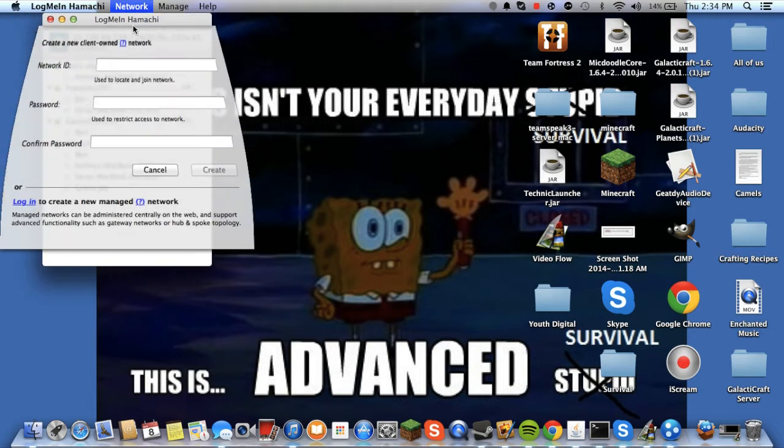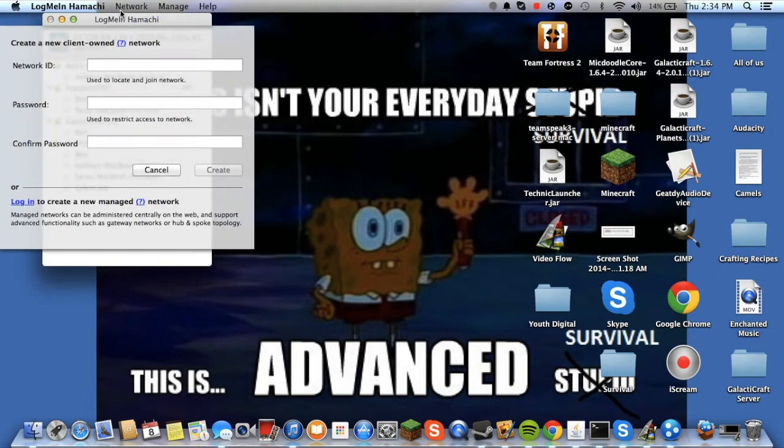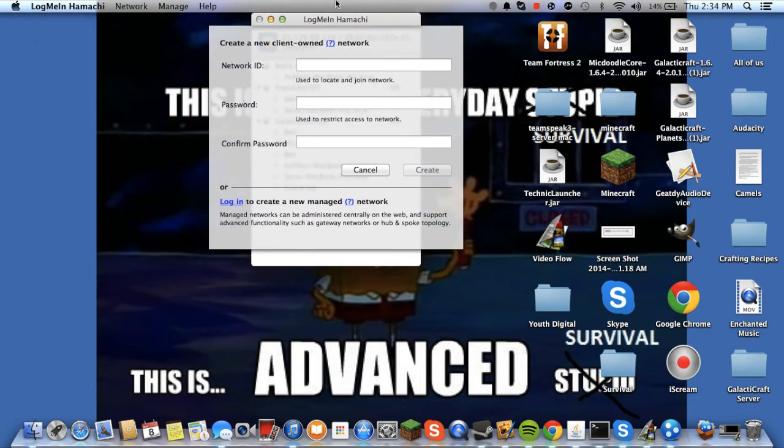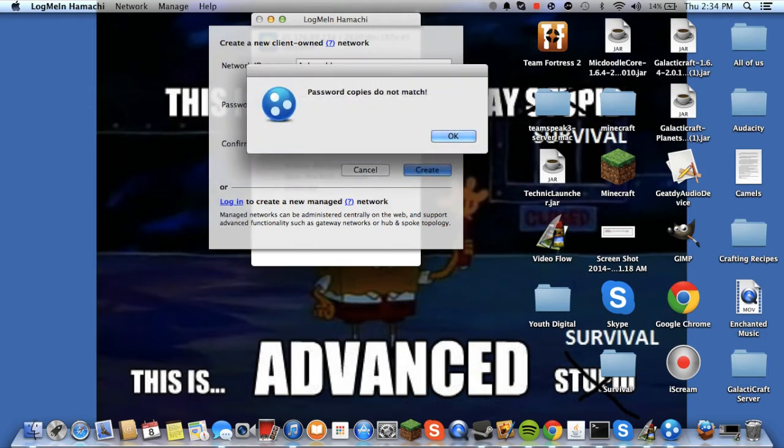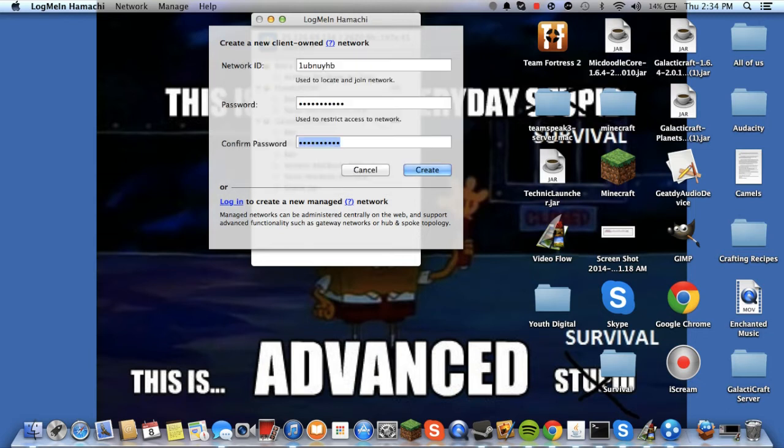And then type in whatever you want. So it doesn't have to be... I don't even know what I'm typing. Yeah, you see, passwords do not match.